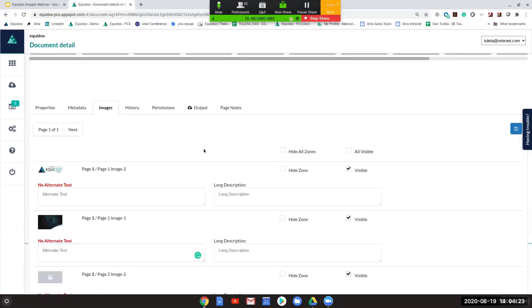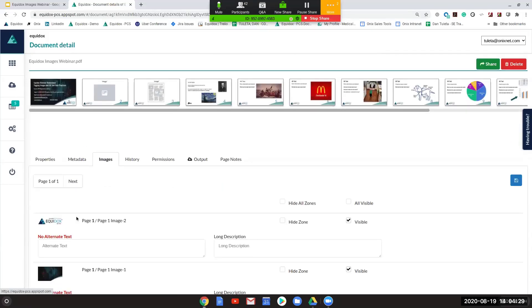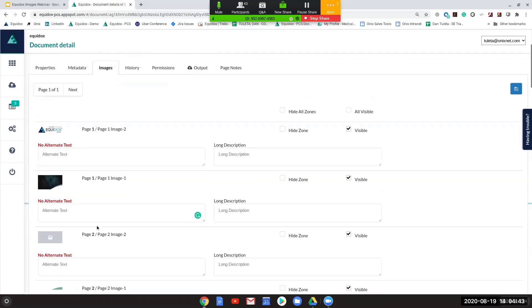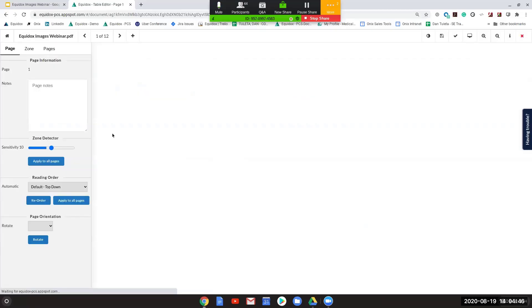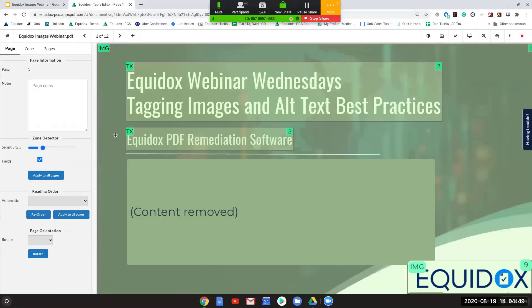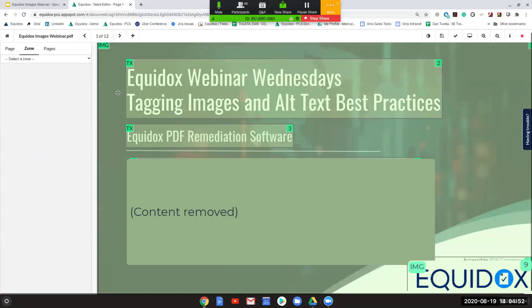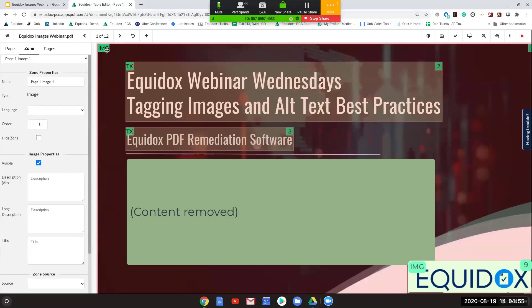I actually want to get into this specific document to get a little more context as to what these images are. I'm not really able to determine what this black background means or what these gray squares mean, so I'm going to jump into the document to take a look. When you open up the document, you can see that the black background is very clearly just the background image for the entire slide, which is the slide deck we're using today.